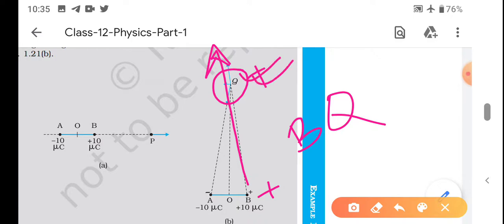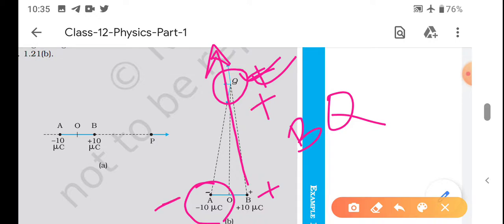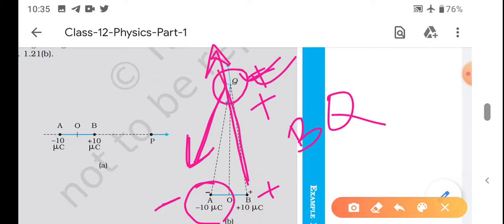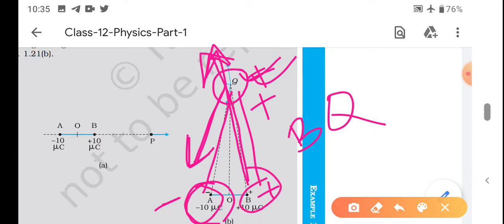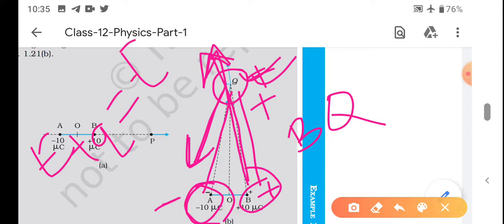This is Q point, we need to find out. And this is minus 10 microcoulomb - negative charge. This is plus and this is minus. So this direction is along plus Q and this direction is along minus Q. Since distance is equal and charges are equal, E plus Q and E minus Q are equal in magnitude.